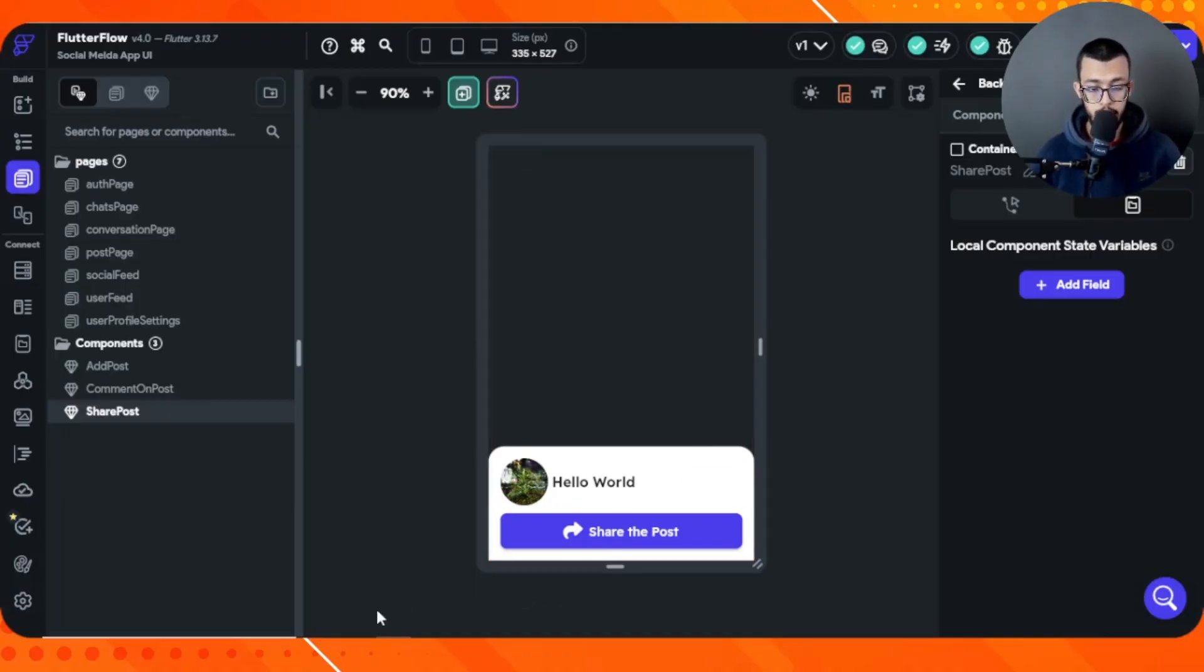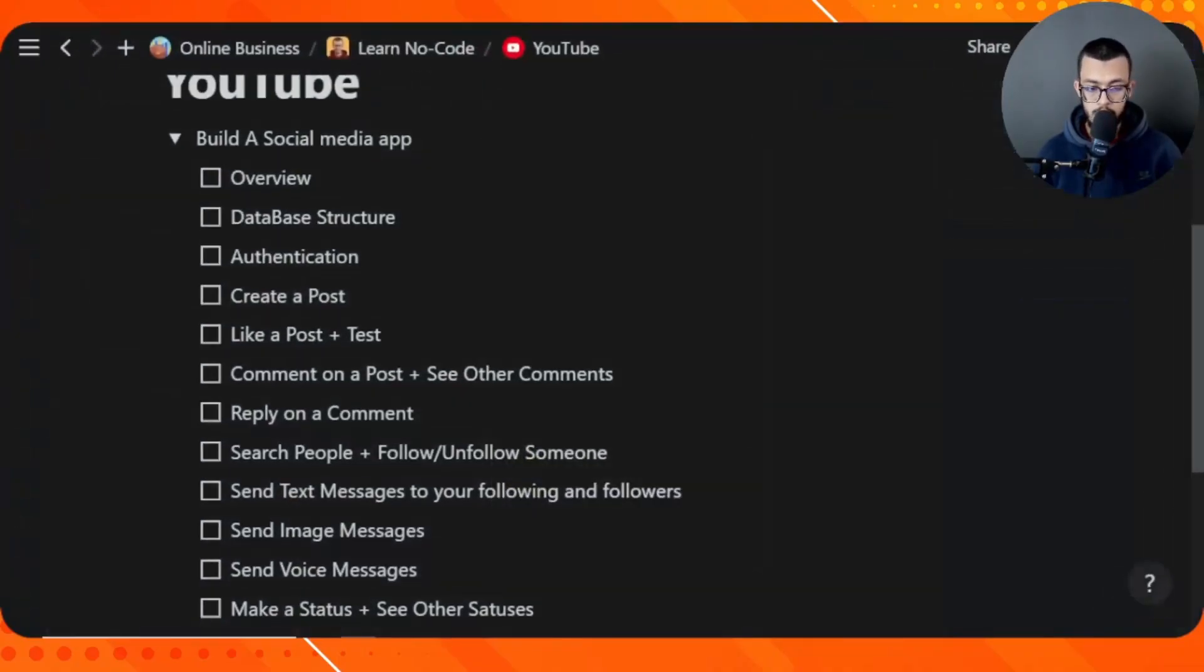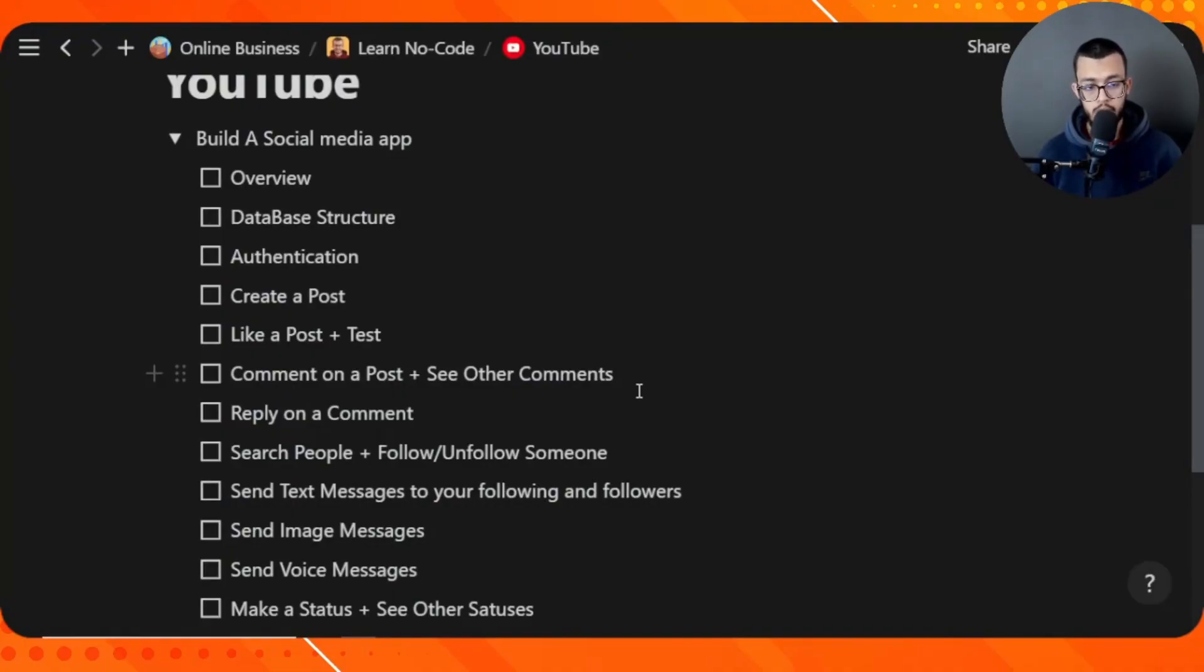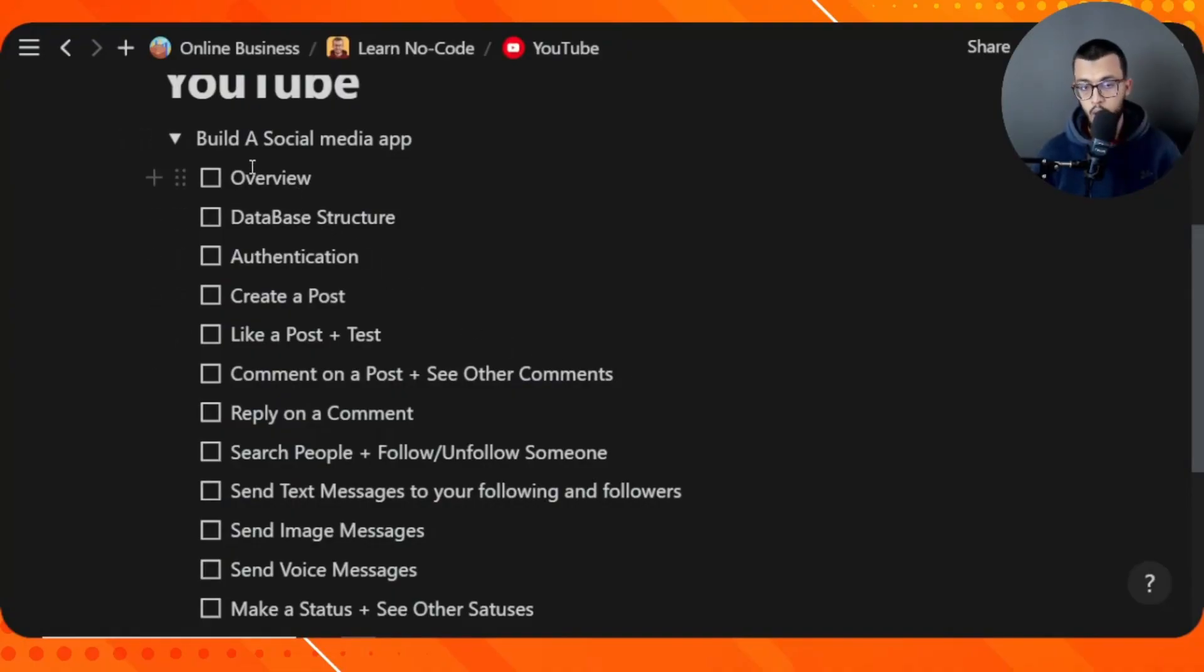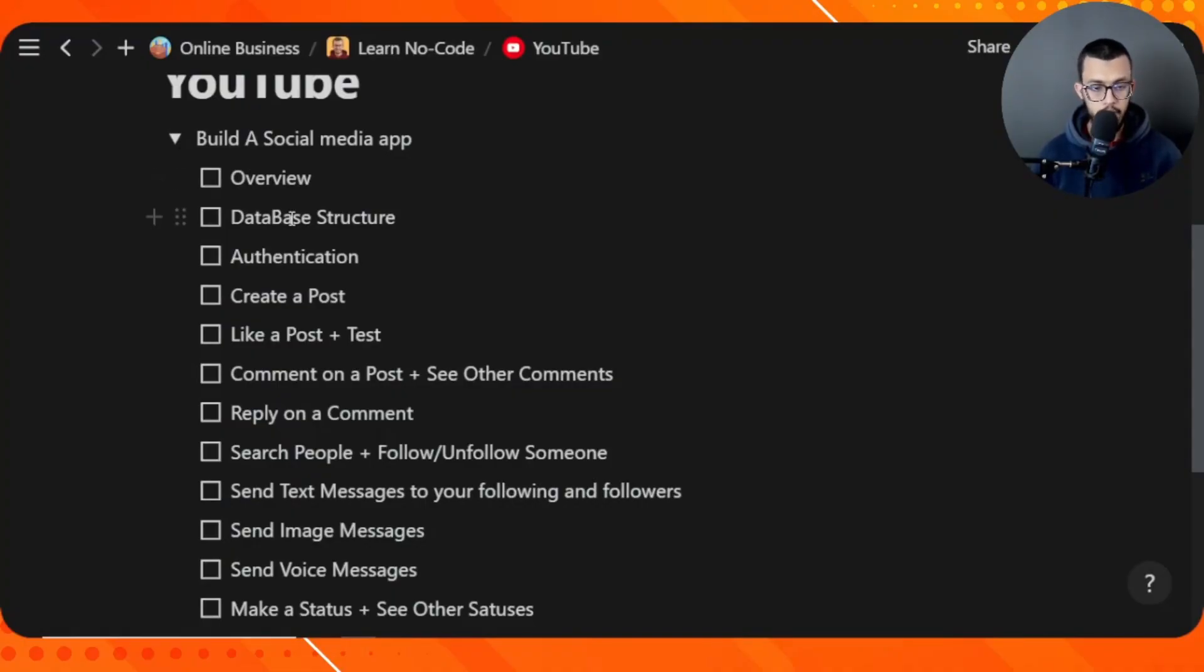Here inside Notion, I have the structure of this series. We have here the overview, which is what you're looking at at this moment. Here we have the database structure—we're going to start with the database.